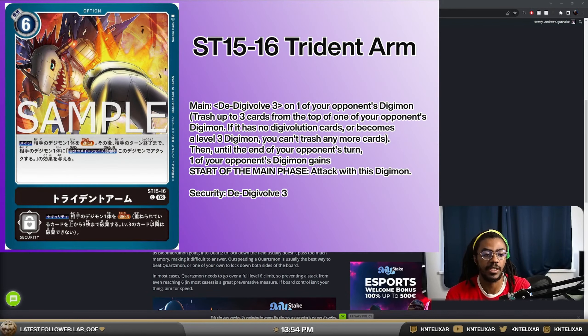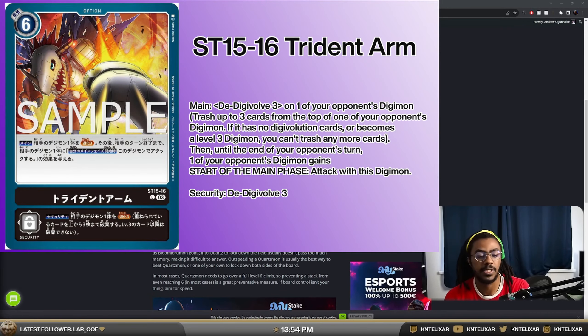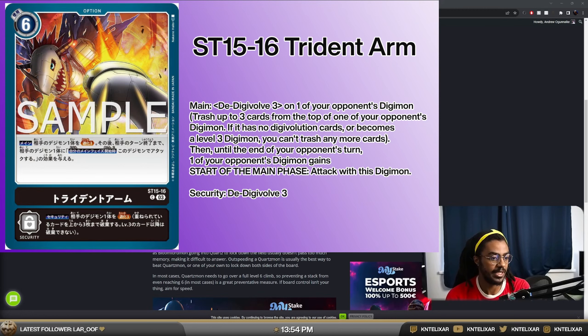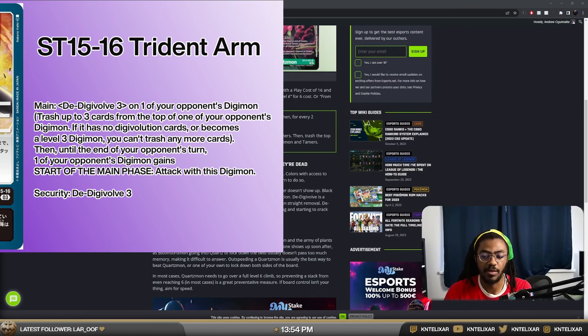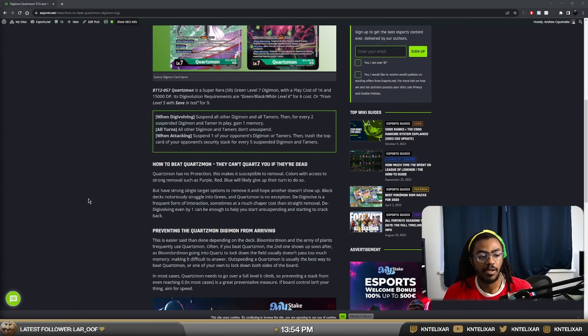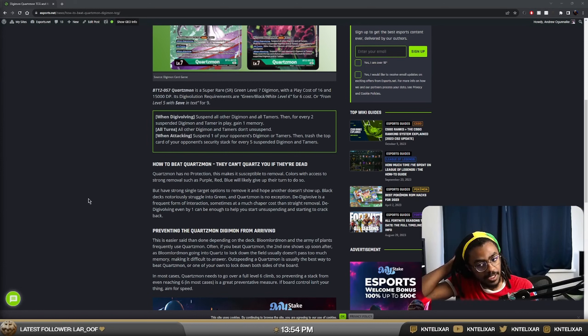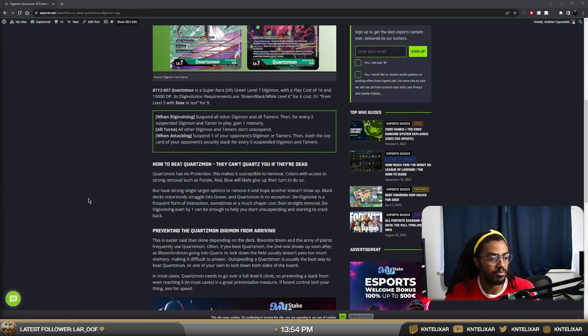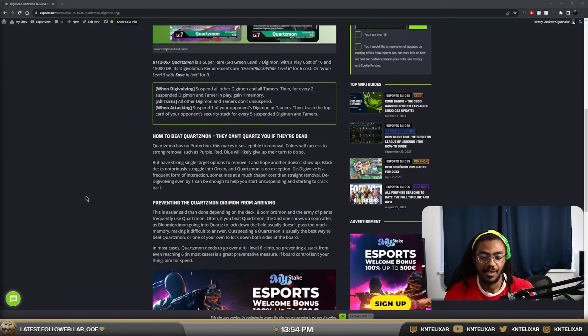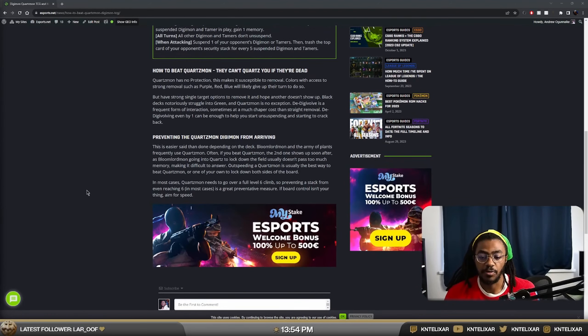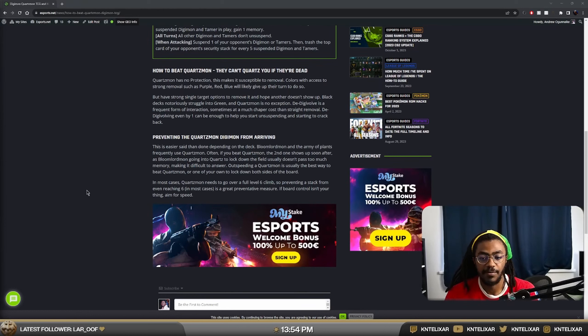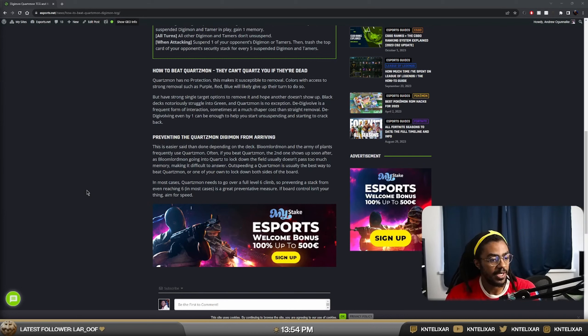In fact, the new Trident arm should be quite good for dealing with Quartzmon because you'll be able to Digivolve by three and then force it to attack at the start of main phase. So the Digimon underneath it can't then just immediately turn into a Quartz. Or maybe you could turn the level six, make sure the level six has to swing and see if the level six can be swung into something that blocks. So there are ways of dealing with it. But again, most of the time you are getting rid of Quartzmon by giving up your turn and just jumping it.